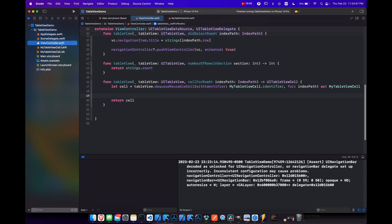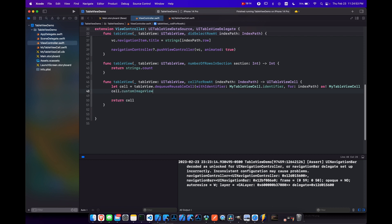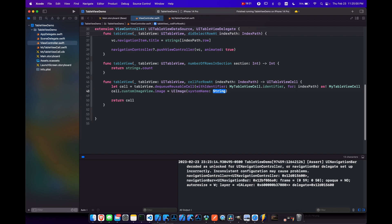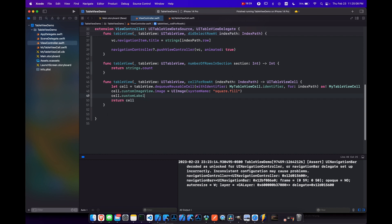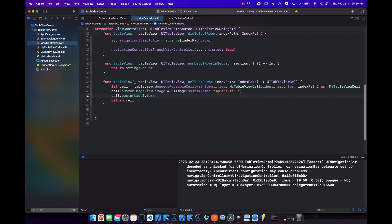And let's come back to our view controller here. And we'll set the cell dot custom image view dot image. And we'll make this a UI image system name. Let's just put square dot fill for now. And then the cell dot custom label dot text will be our strings of index path dot row.